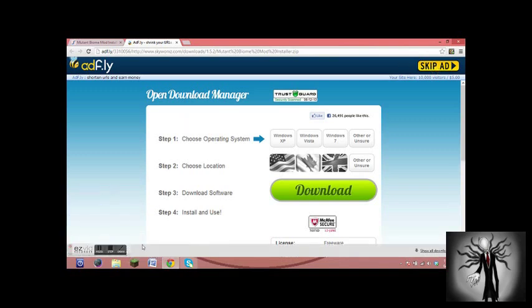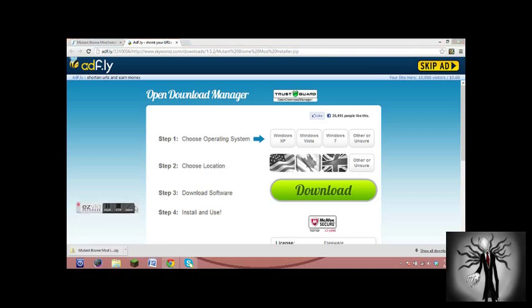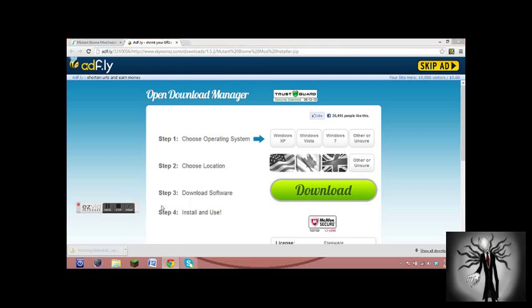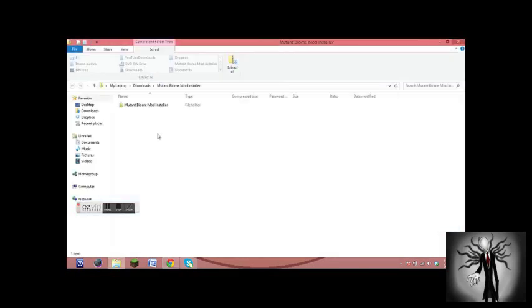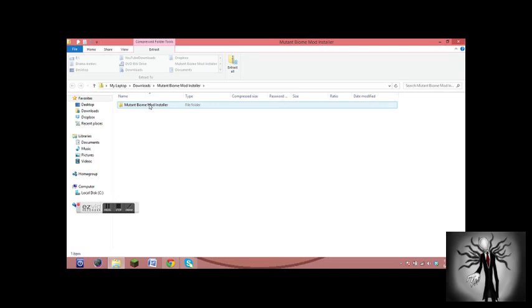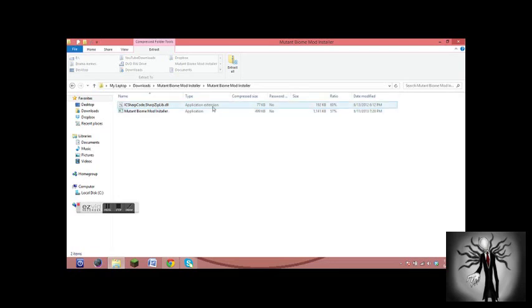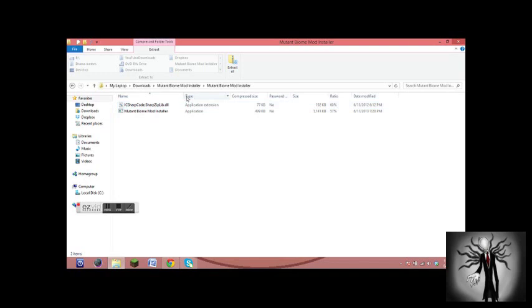And it'll be downloading down here. And it's done. So we click Open. And here it shows the Mutant Creatures Mod Installer. But unfortunately this is a zip file. So we click it and we click the Application, not the application extension. Make sure to look at the Type. Click that.